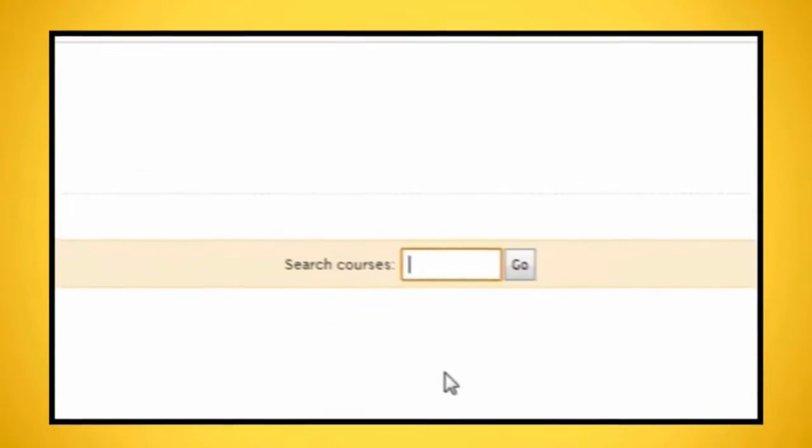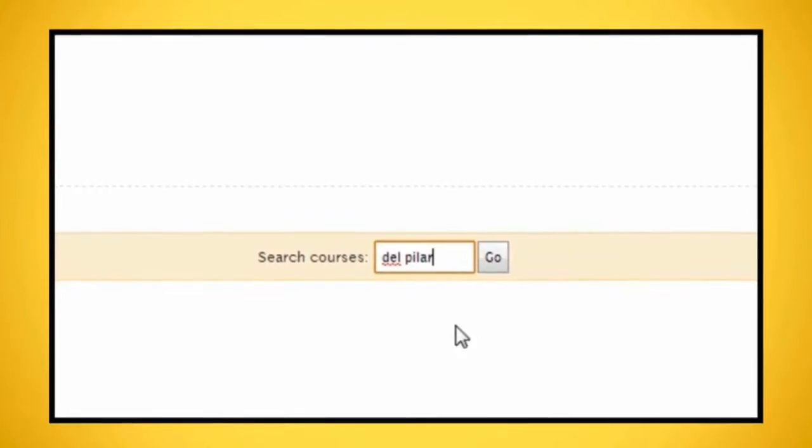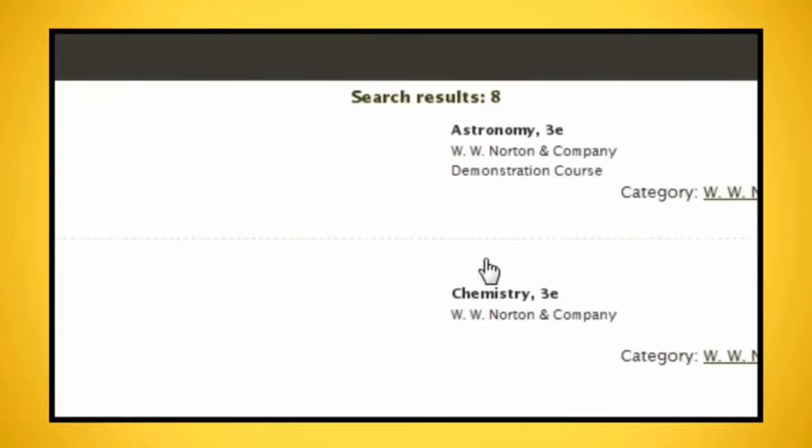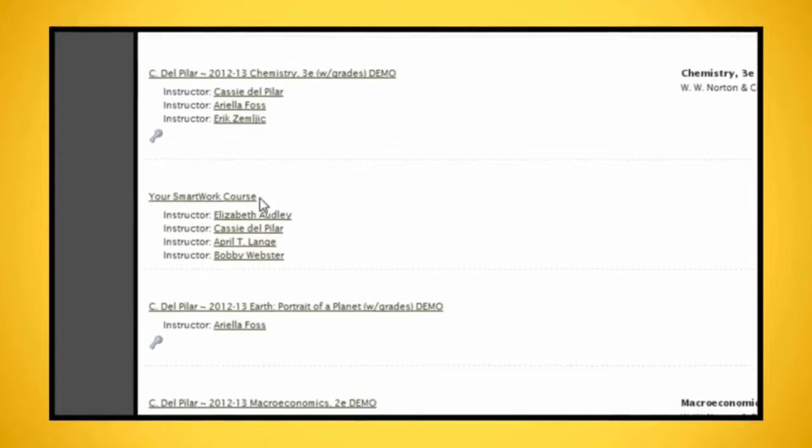Search for your instructor's course using his or her last name. Click on the appropriate course.